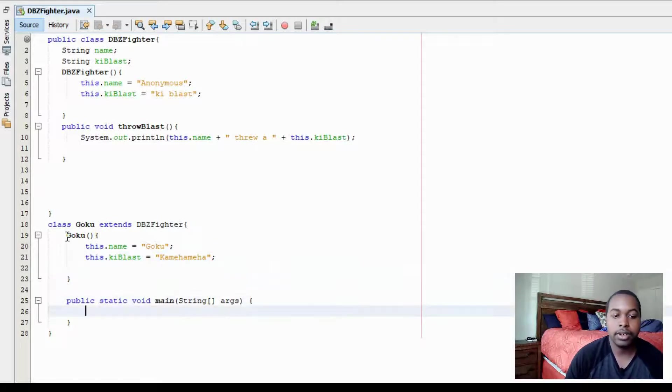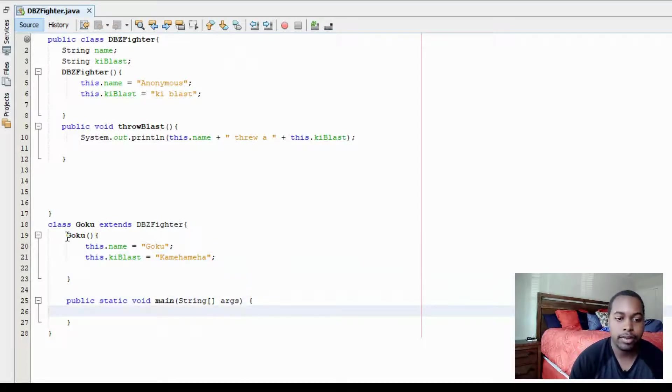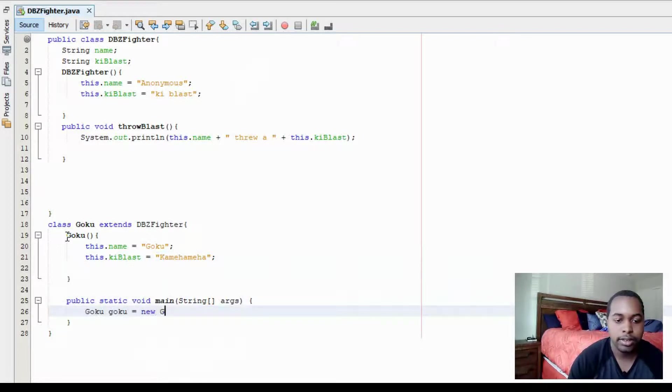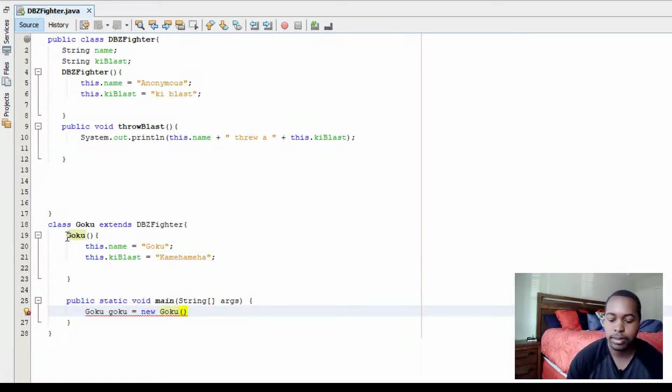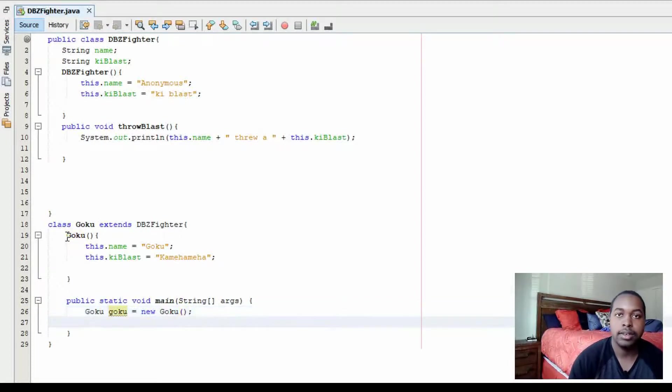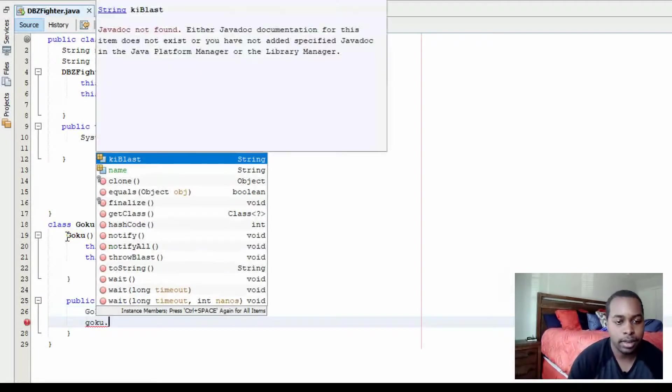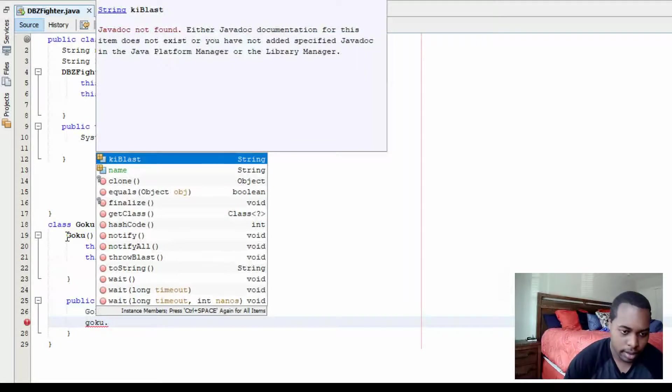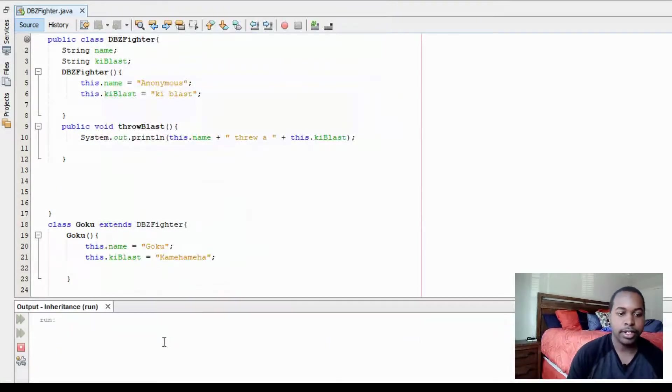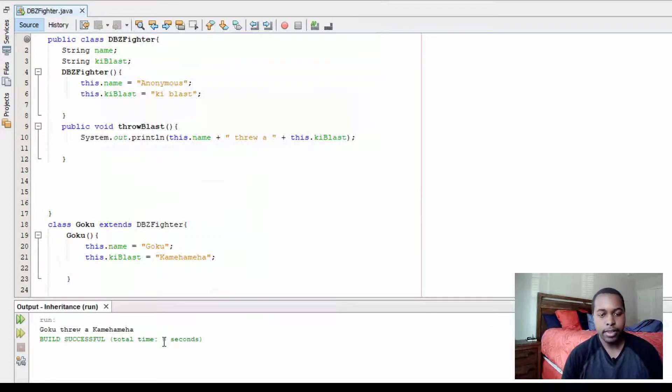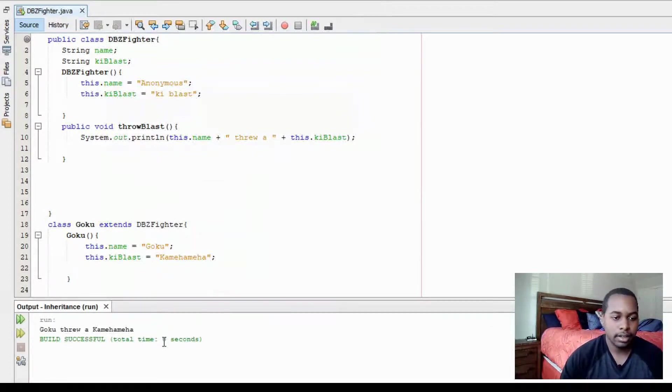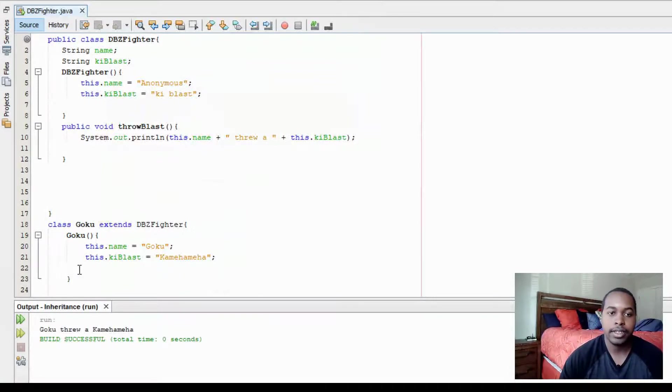So let's go to our main method. We'll create a Goku object. So Goku Goku is equal to new Goku. And then we're going to call on throwblast. So Goku.throwblast. So when we run it, we have Goku threw a Kamehameha.